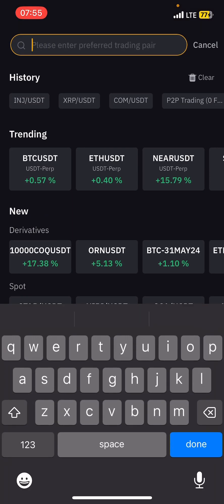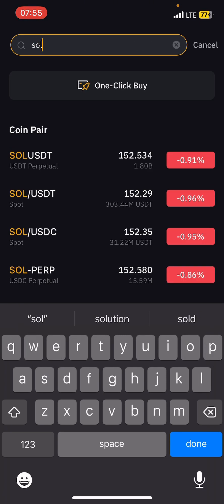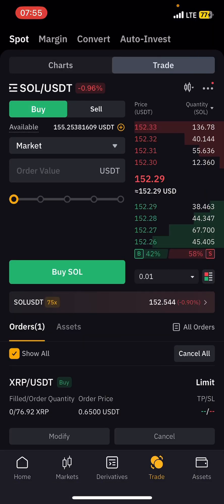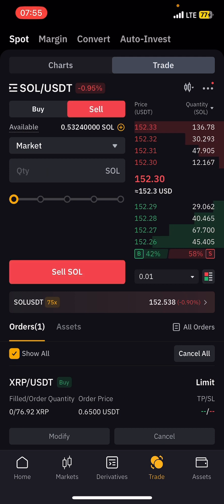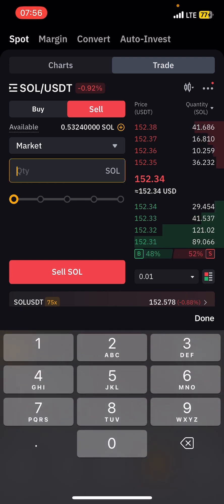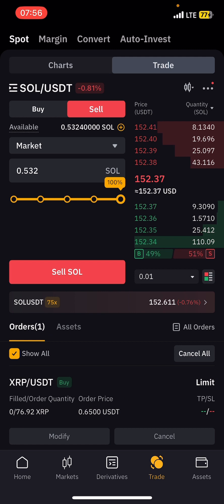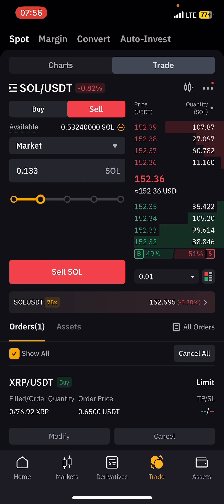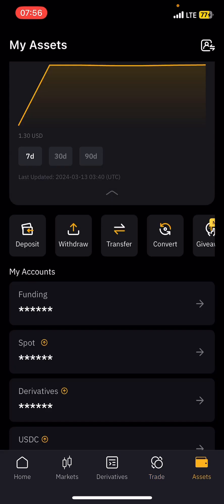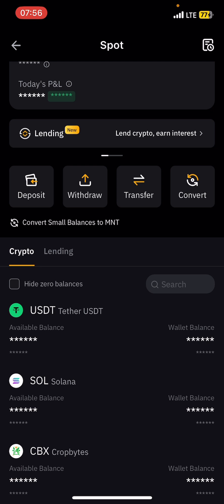Come to the search and type Solana. Be very careful — don't use Perpetual, use Spot. Tap on it and you can sell at market price, which means selling immediately. Just put the quantity of Solana you want to sell — you can choose 50%, 25%, or 100% of your holdings. Once you do that, tap Sell and it will automatically sell and convert to USDT in your Spot wallet.